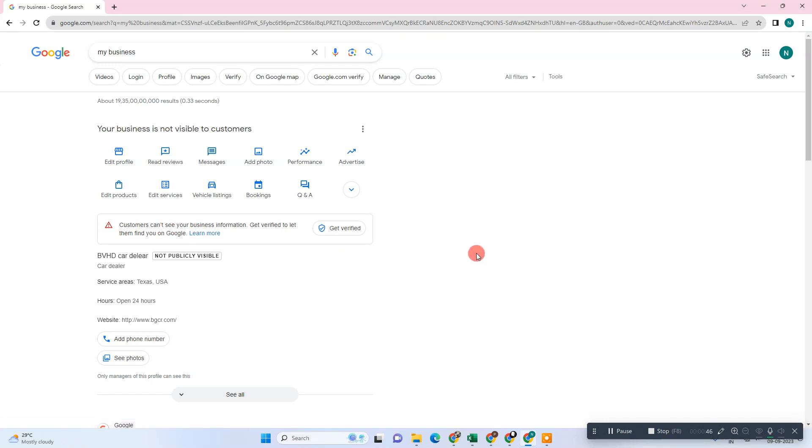Here you have already verified your business and it is still not appearing on Google search. Generally this problem occurs normally if your business is verified with the postal code. Just check your business again. First, what you need to take care of: don't change your address between the verification process.